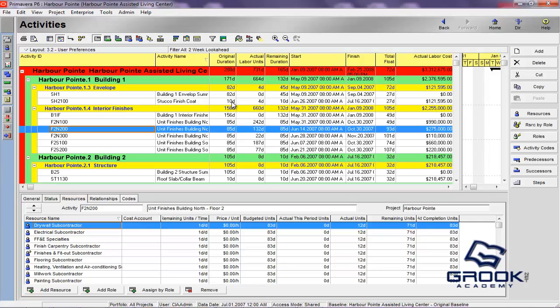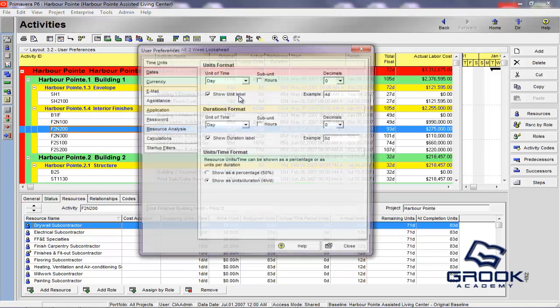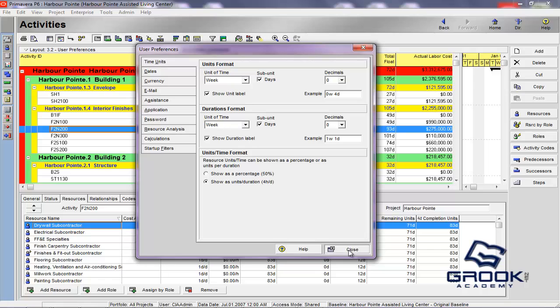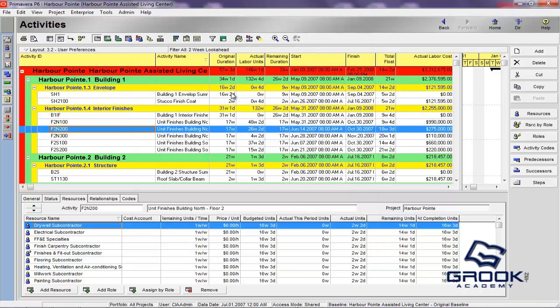So, you can now see 10 days, 82 days here for duration. And, you see zero days here for labor units. Say we make it weeks now. We have one week, one week. Subunits, four days, one week, one day. We'll hit close. And, you'll see that the units here have changed to by week, by day. So, this will apply to all durations and all units throughout the software.